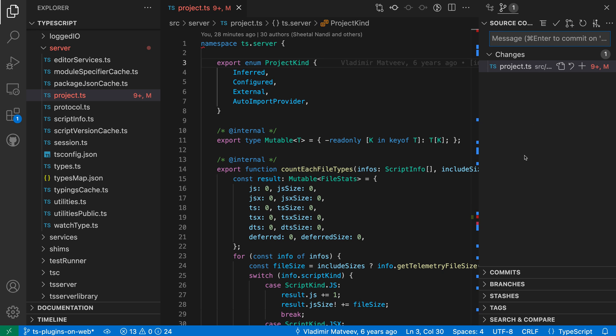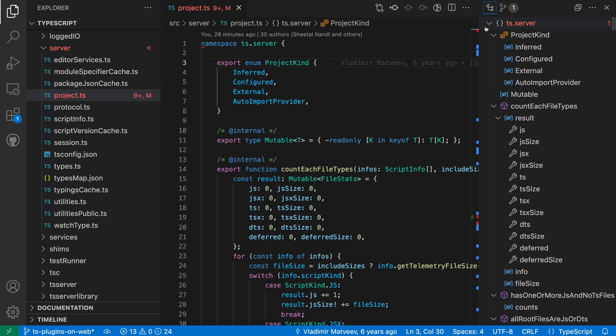The nice feature of this is that I can always have the source control view be visible and I can switch back to the outline view if I want that one to be visible instead.